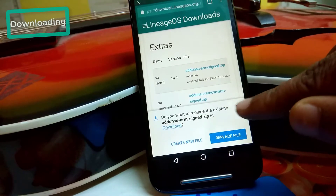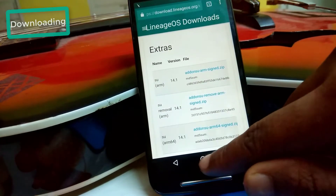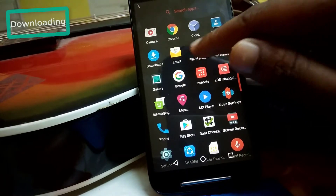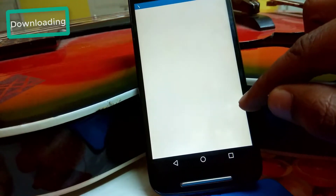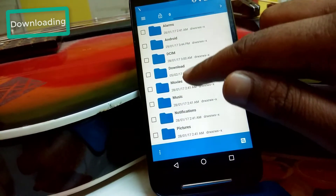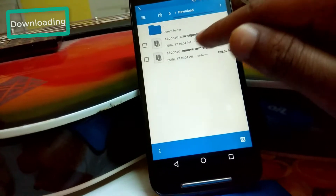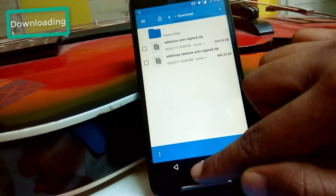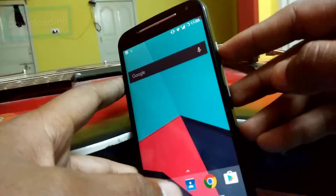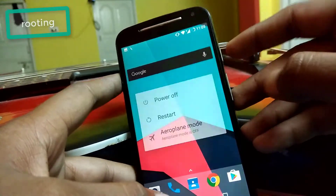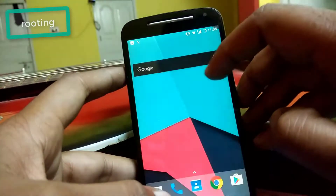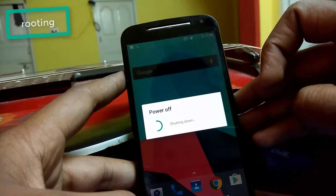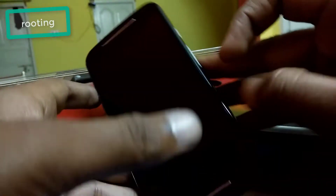I have already downloaded it. The second file is for removing root — if you want to unroot your device after rooting, you can do so by flashing the second one. I have downloaded both: the signed SuperSU ZIP for rooting and another for unrooting. I will show you how to do both. First, power off your device and let it power off.